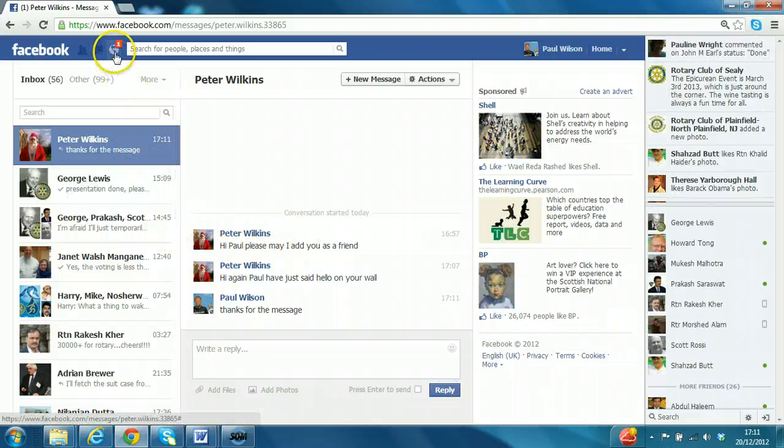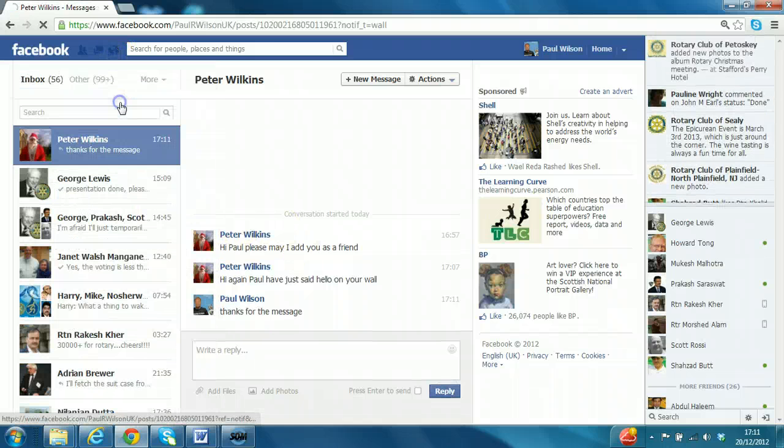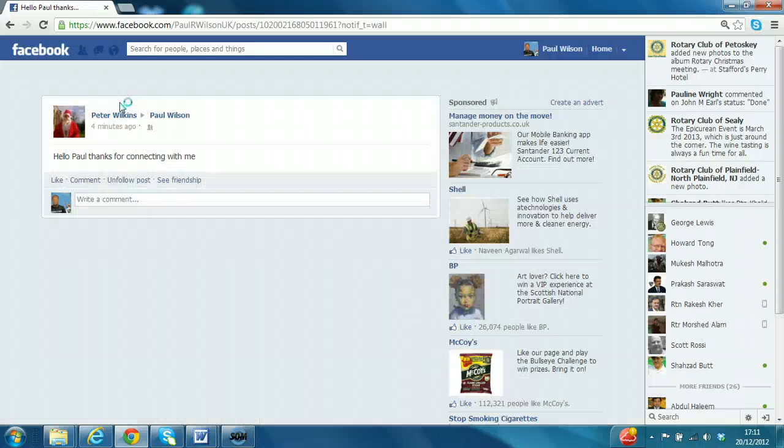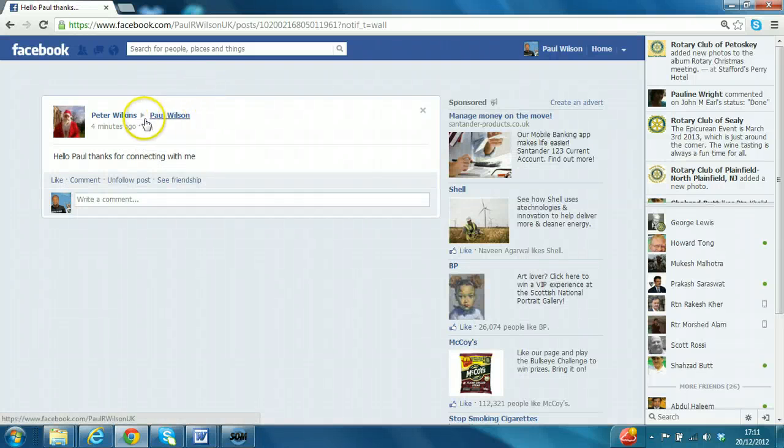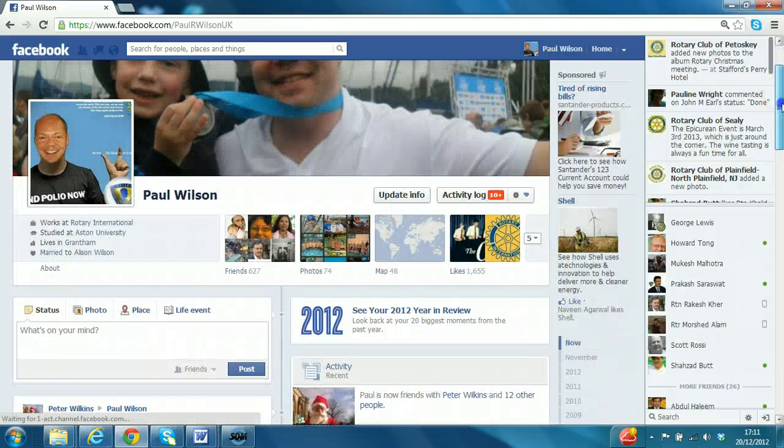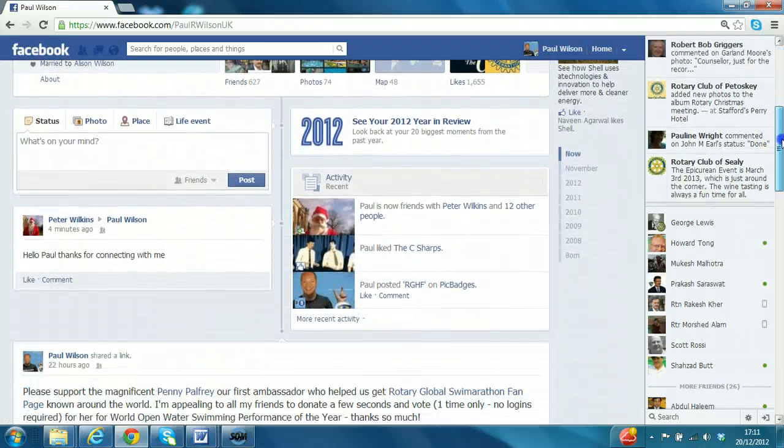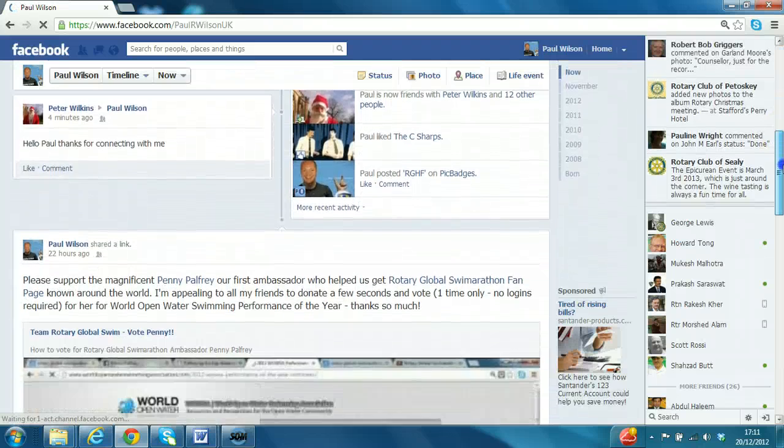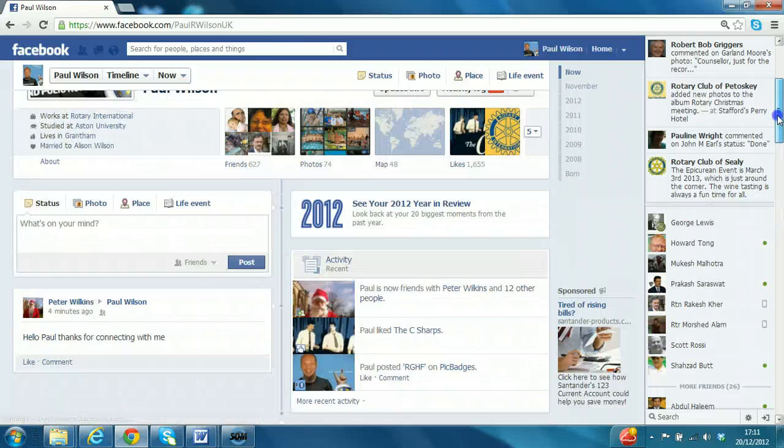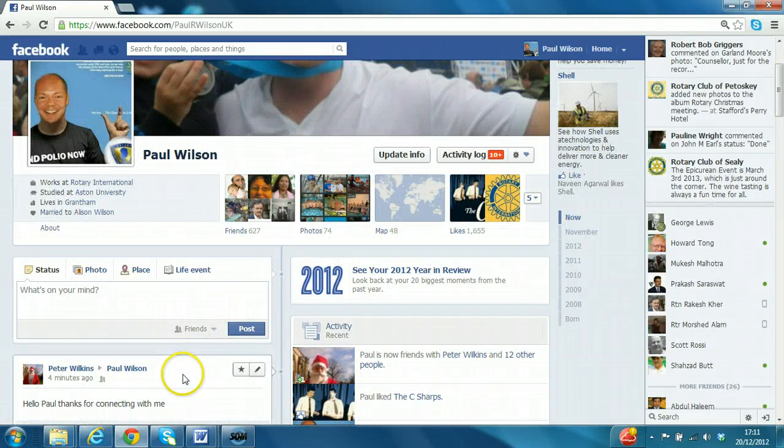Again, there's another notification message here saying that Peter is connected on the timeline. So if you look at your own timeline, it does actually appear in the main box there.